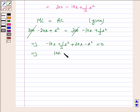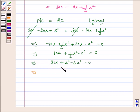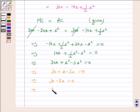Setting marginal cost equal to average cost and simplifying: −10x + (1/3)x² − x² = 0. Taking LCM: 30x + x² − 3x² = 0. Taking x common: 30 + x − 3x = 0, giving 30 − 2x = 0. Therefore 2x = 30, which implies x = 15.